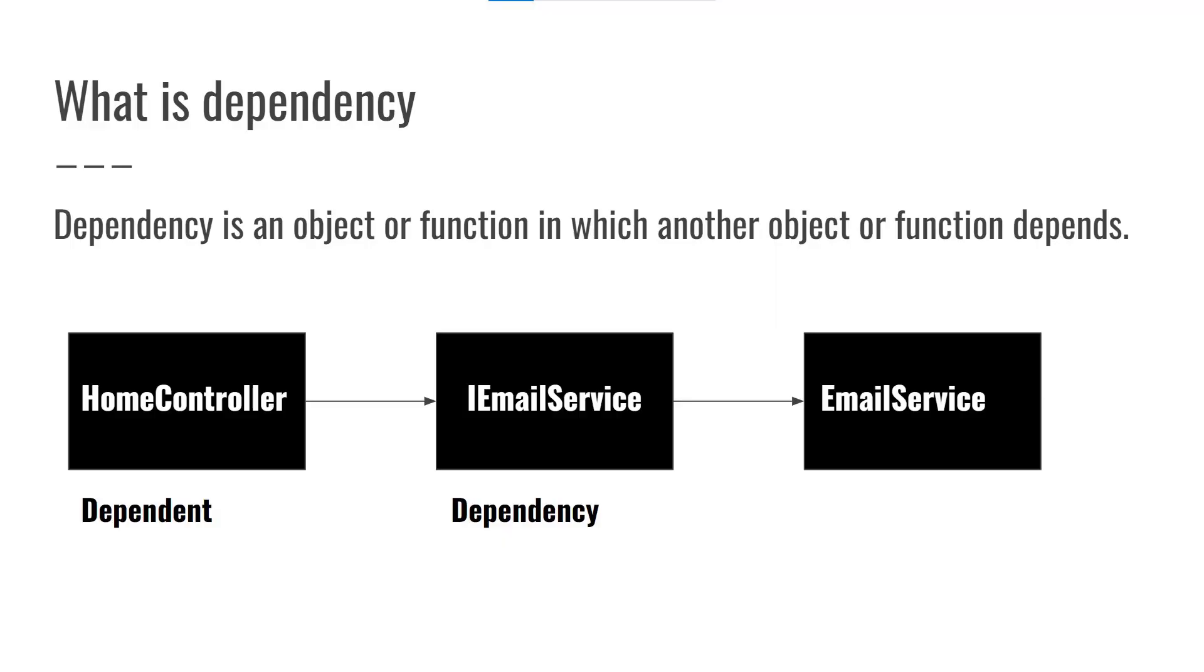First of all, we will talk about what is dependency. Dependency is an object or function in which another object or function depends.